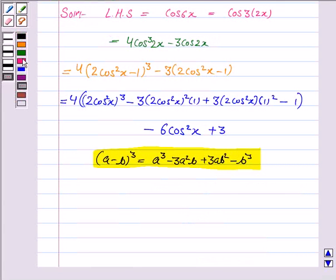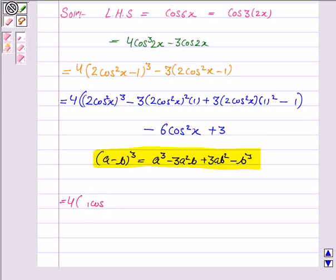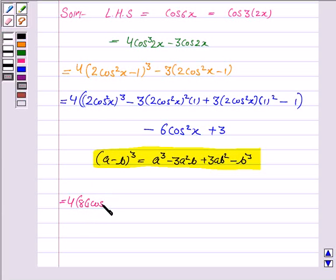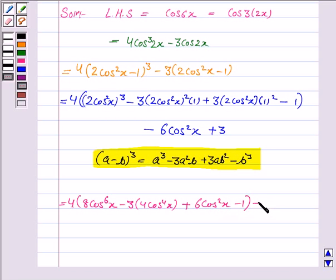Let us now simplify further. We get 4 into 8 cos⁶x — because 2 cubed is 8 — minus 3 times 4 cos⁴x, plus 6 cos²x minus 1, then minus 6 cos²x plus 3.